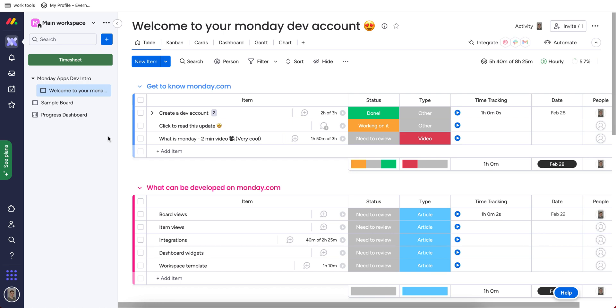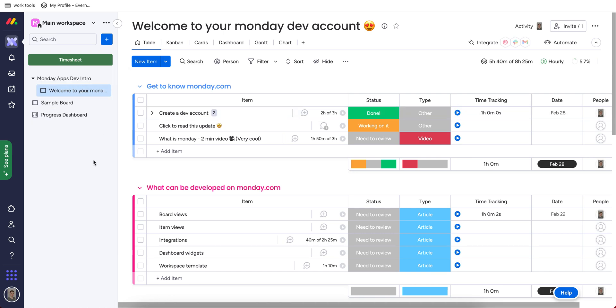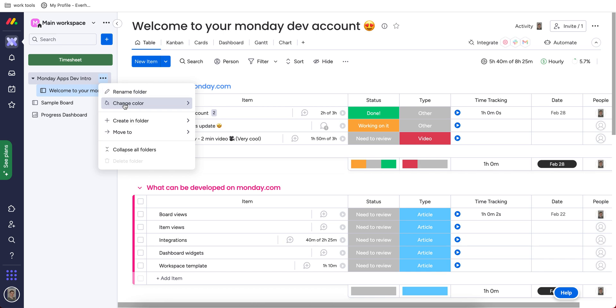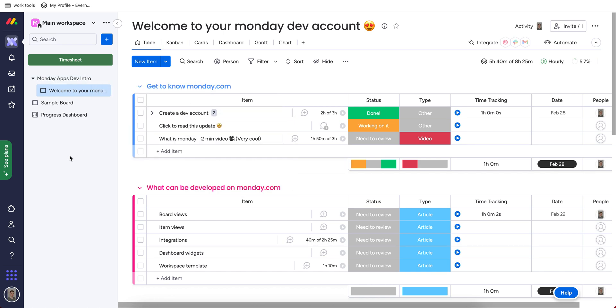So every board can be united under folders, which is very convenient when you have similar boards. And these folders allow you to create a further division of your projects.